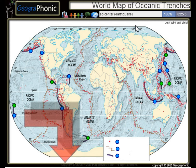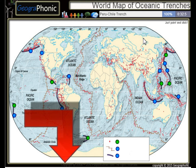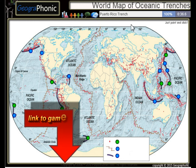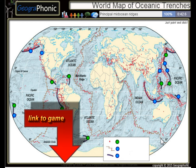All the dots on the map we see here are epicenters or used to be earthquakes. The Peru Chile Trench, the Puerto Rico Trench — all these kinds of things are principal mid-ocean regions.